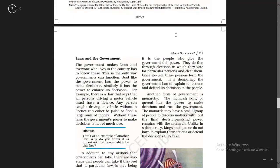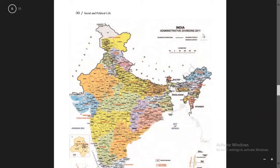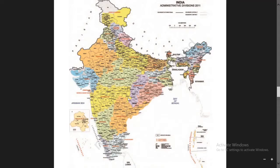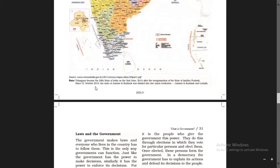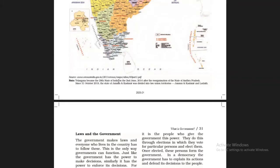On this page, the administrative division of 2011 — published in the year 2011 — shows different divisions for administrative purposes with different states mentioned. Also note: Telangana became the 29th state of India on 2nd June 2014, after the reorganization of the state of Andhra Pradesh.